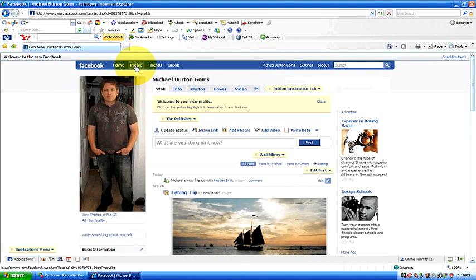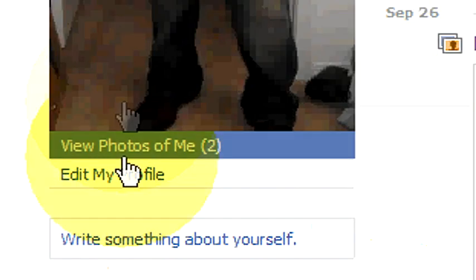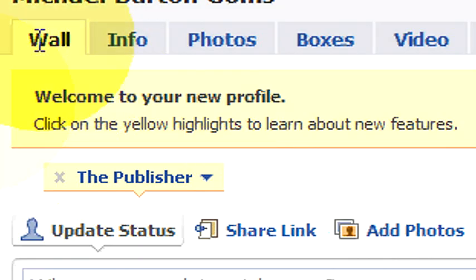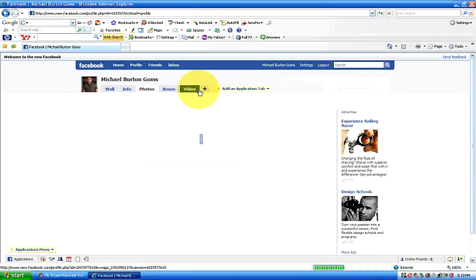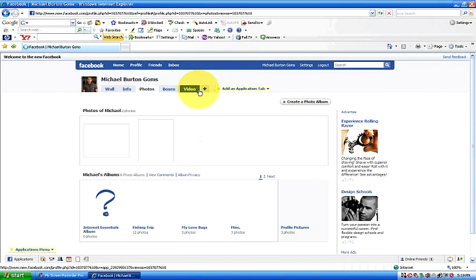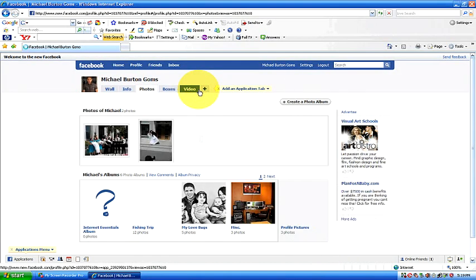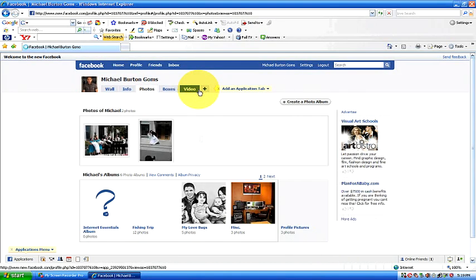Once it's open, we want to look for our profile photos. As you can see, if you scroll down here to the bottom, we've got View Photos of Me. You can either click there, or up in the upper right in the center, you've got Wall, Info, and Photos. You can click on Photos, which brings you into where your photo albums are located.